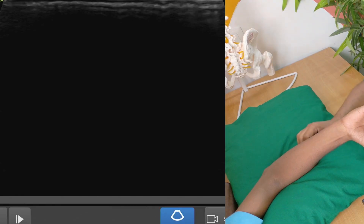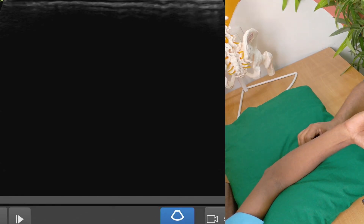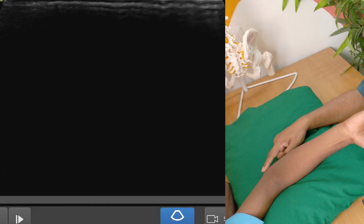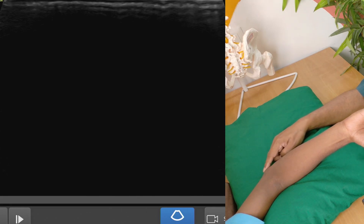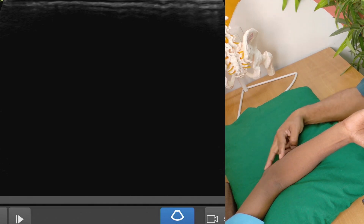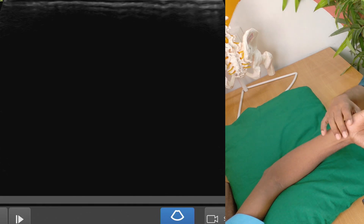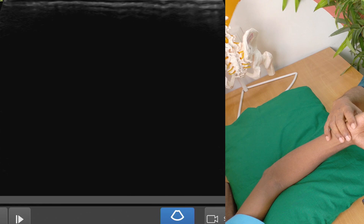We are demonstrating the common flexor tendon, which as you know is getting attached over the medial epicondyle of the elbow. We will be palpating the medial epicondyle and holding the probe like this, keeping the aspect marker towards the proximal side. The patient will be slightly externally rotating the hand, and can be in a sitting or supine position.